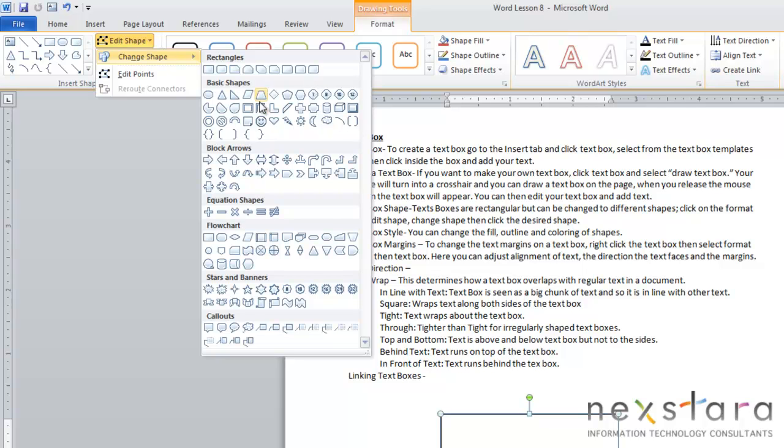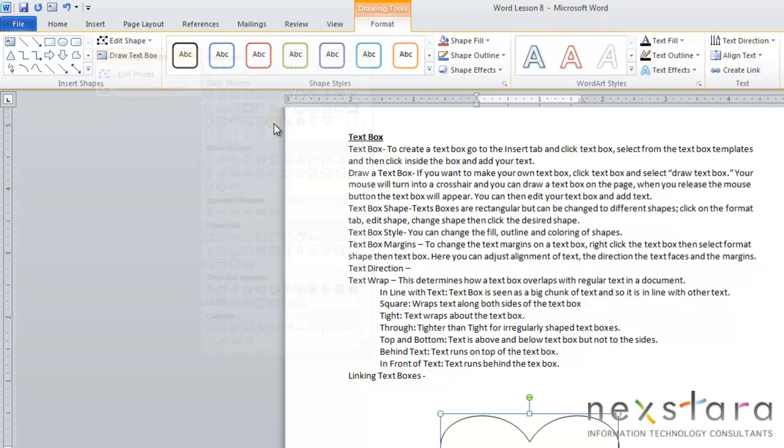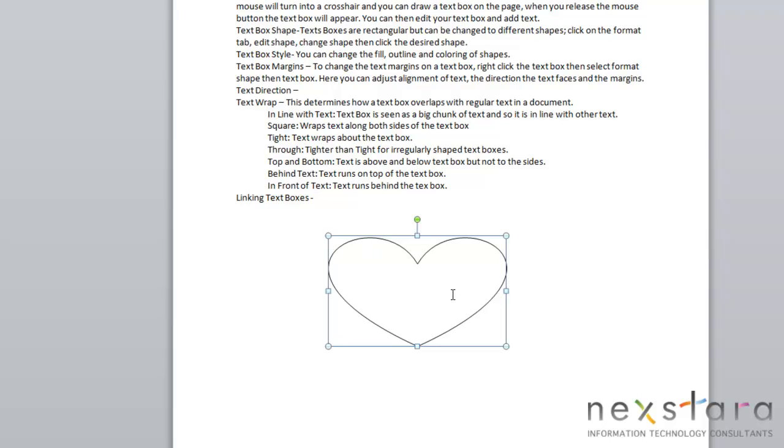Once you click it, you're going to click Change Shape, and then you can come down here and choose whichever shape you want your text box to be in. Say I want my text box to be in the shape of a heart. You'll just select it, and you'll notice that your text box takes the new shape that you've picked.